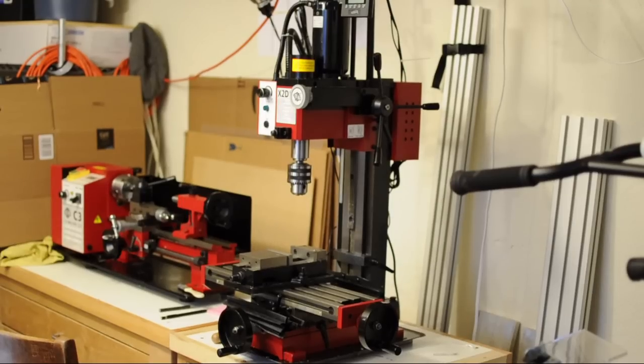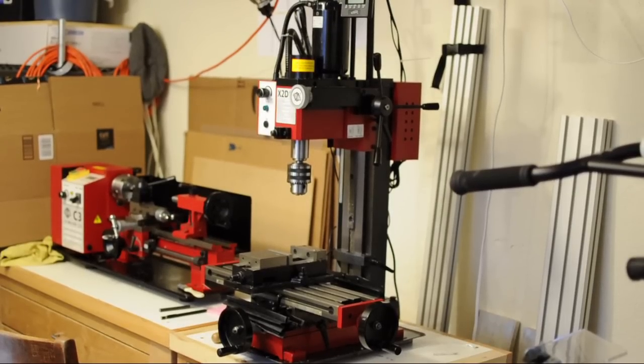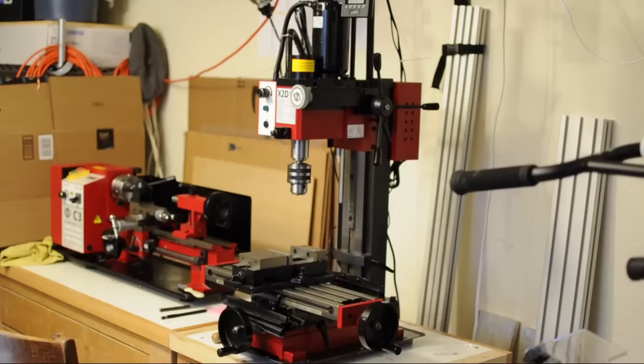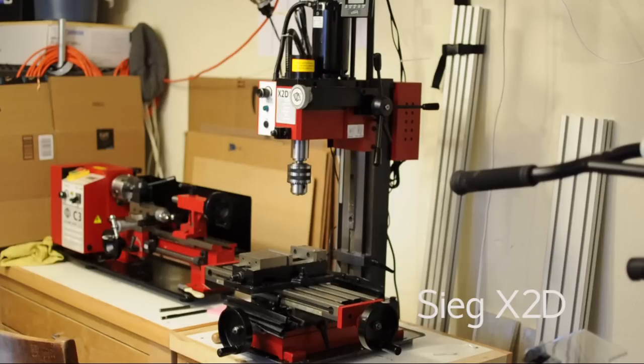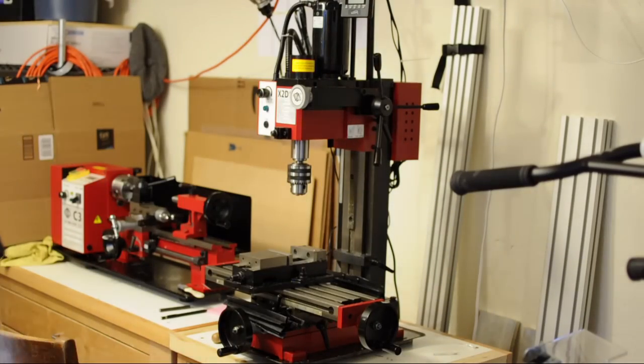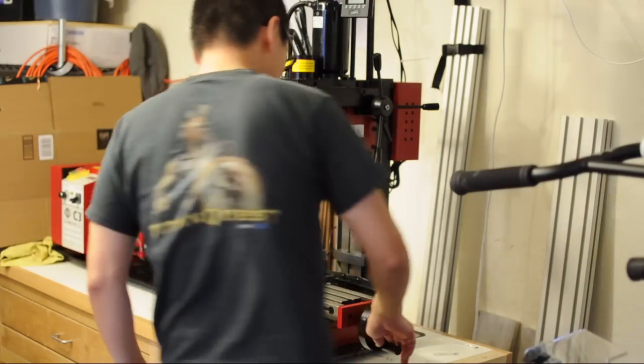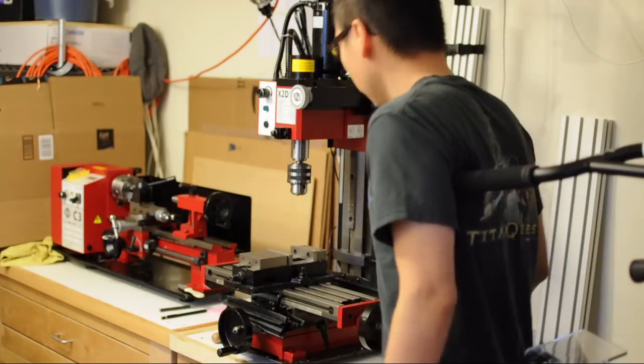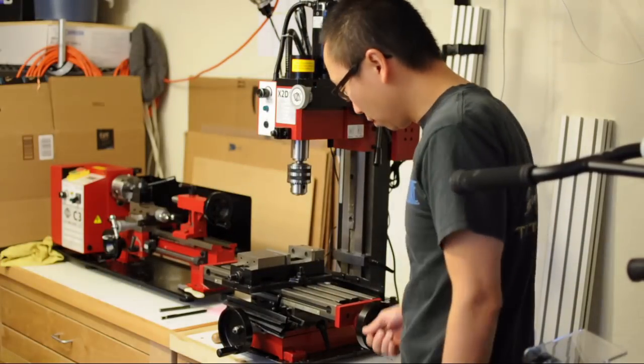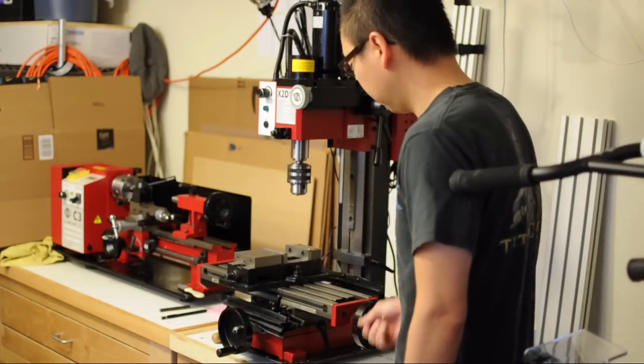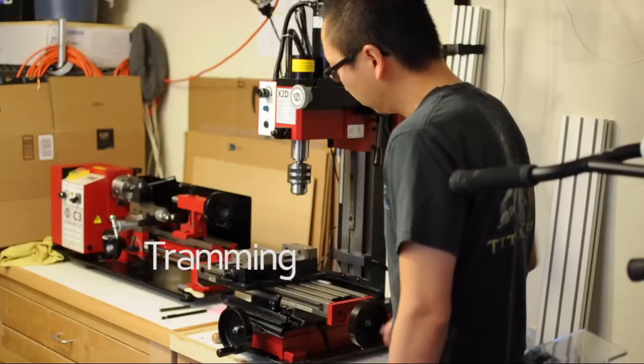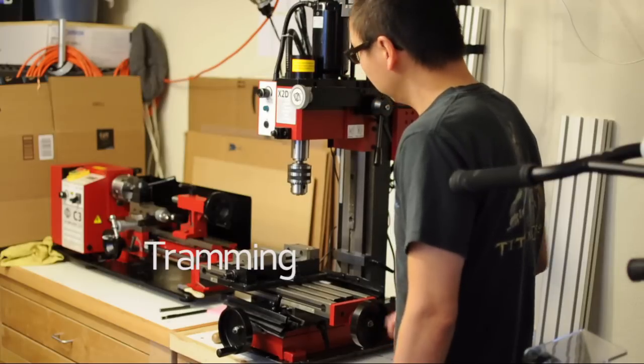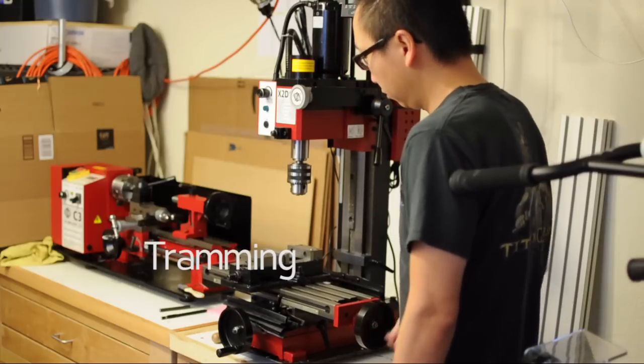But before we get into all the drill-y mill-y stuff, I'll give you guys a quick primer on this milling machine. This is the Sieg X2D Mini Mill. If you decide to get a mill, there's a lot of videos about how to maintain and operate them on YouTube so I won't get into that stuff. It is worth noting though that if you do get a new mill, it's just like when you get a new guitar, you need to tune it. And tuning a mill is called tramming.